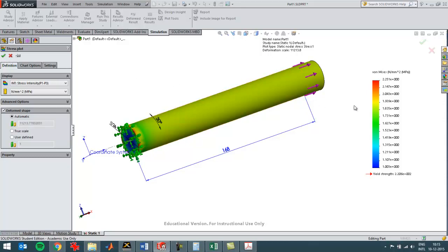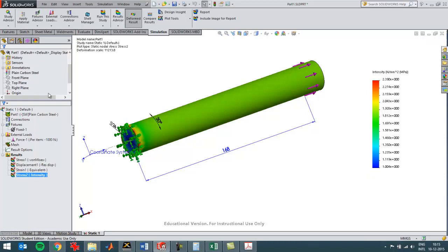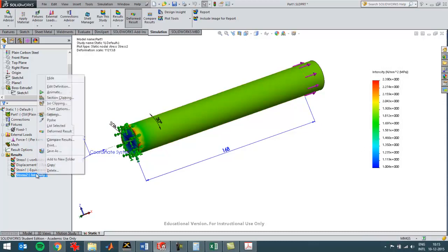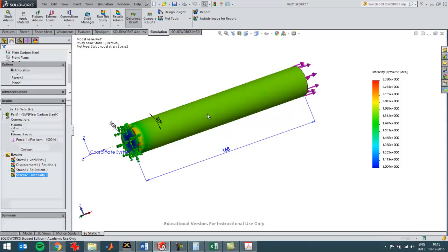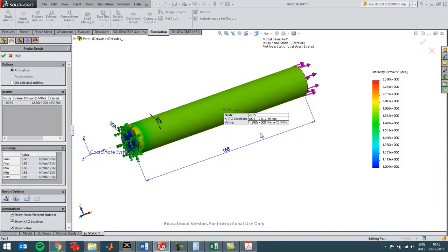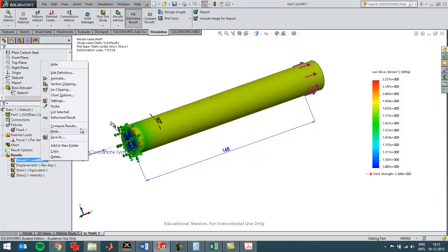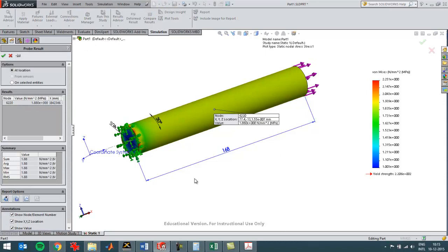Right now I have a value of 1.88, and when I show this plot it's changed just a little bit in color because the scale is different. But when I probe this plot it should be the same value — probing gives 1.88 newton per square millimeter, and when I probe the von Mises stress it's also 1.88 newton per square millimeter.